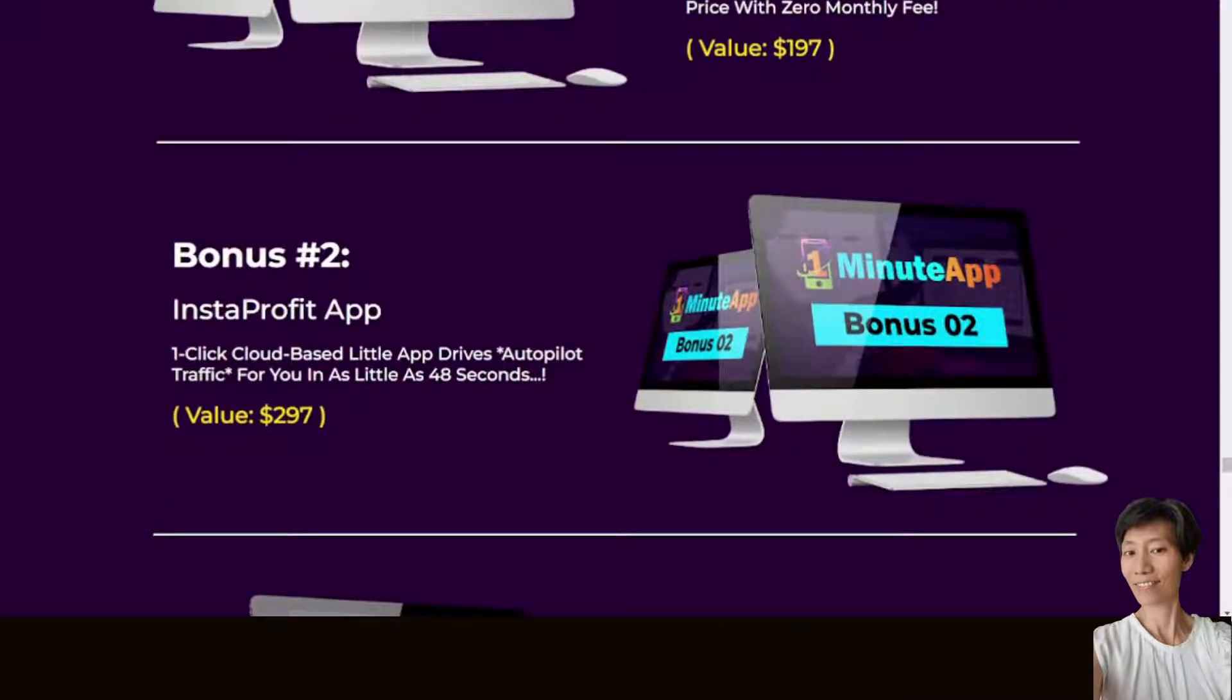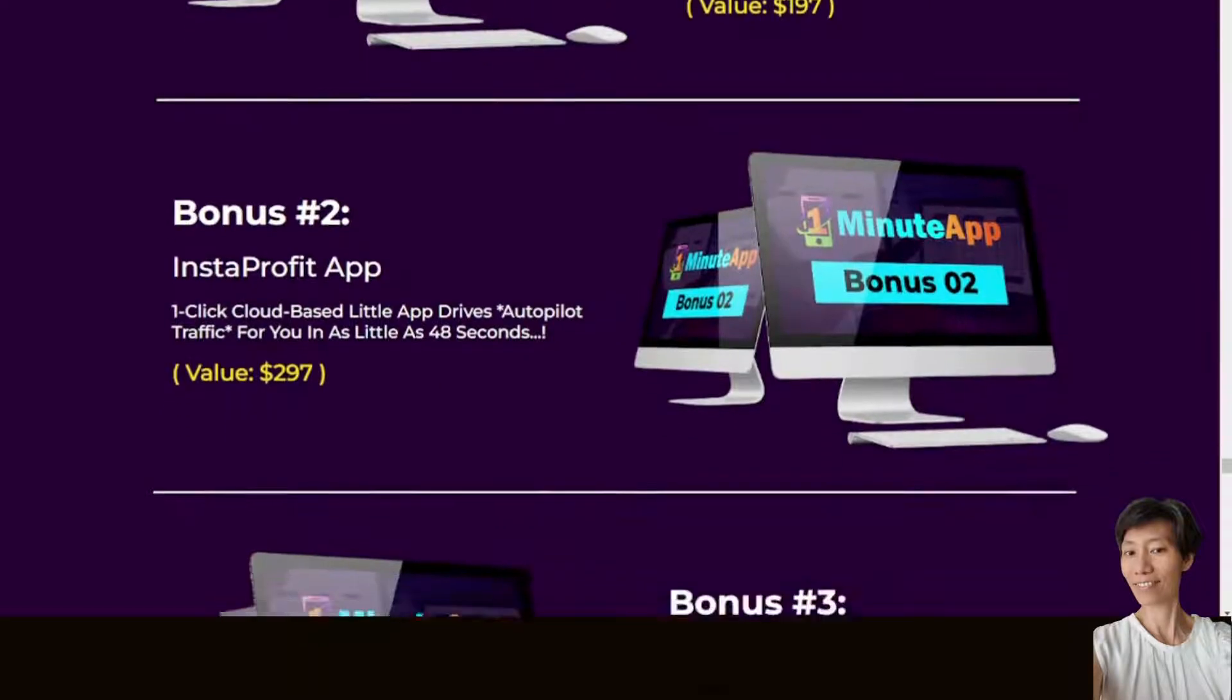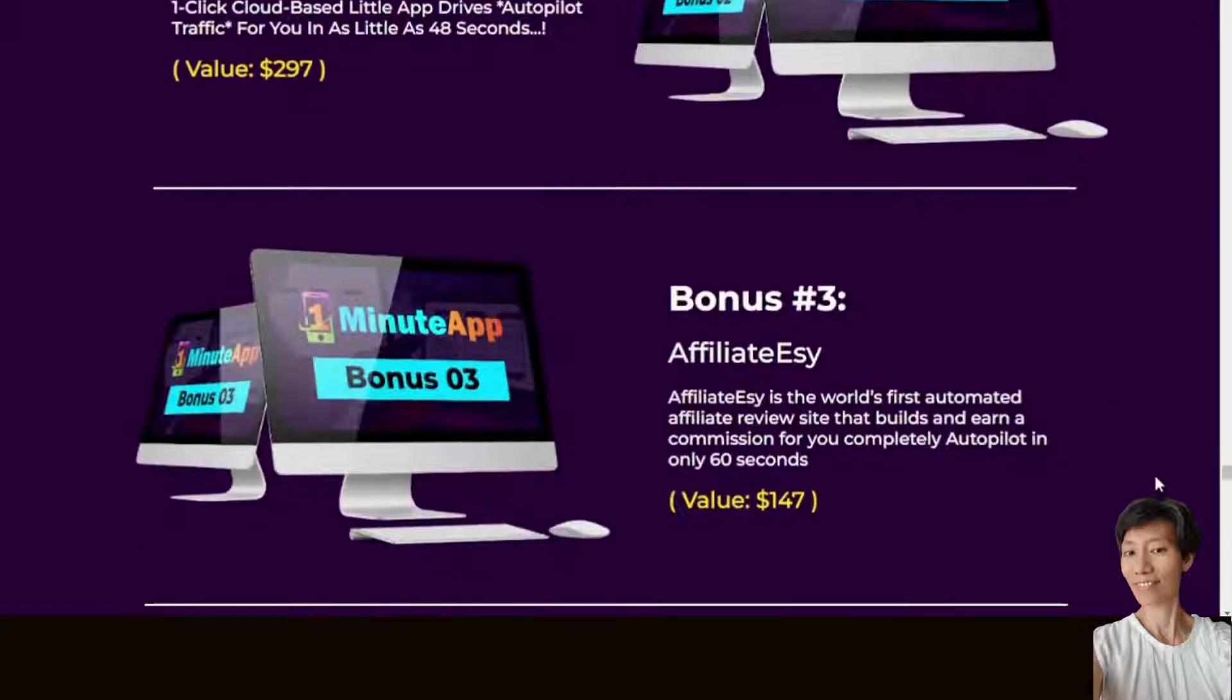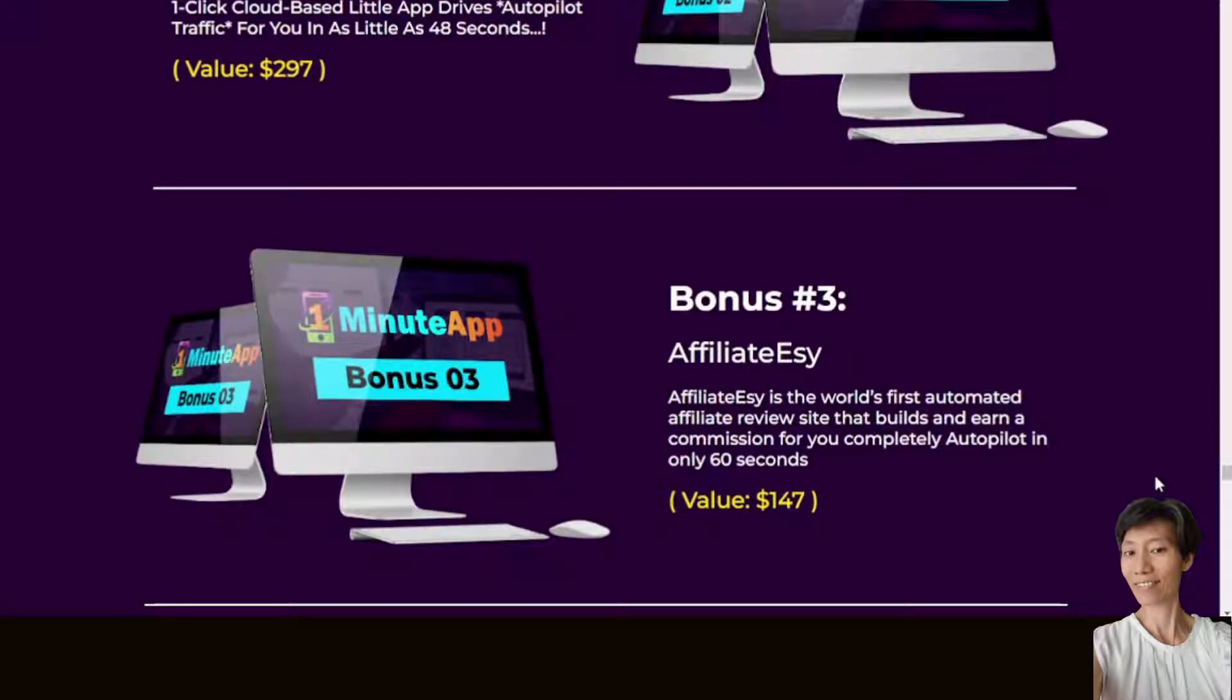Insta Profit App, this one-click cloud-based little app drives autopilot traffic for you in as little as 48 seconds.